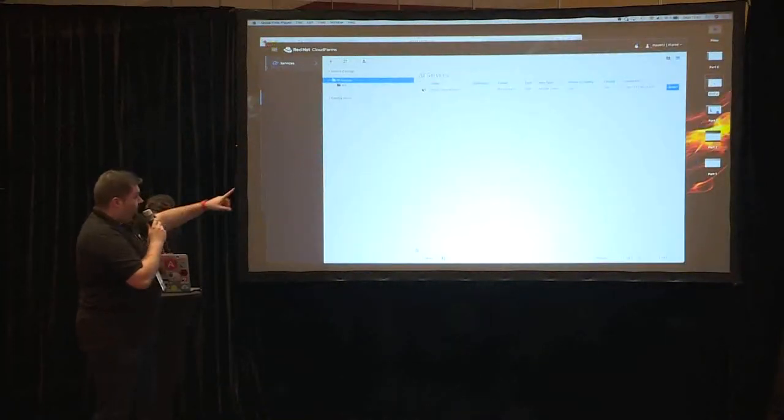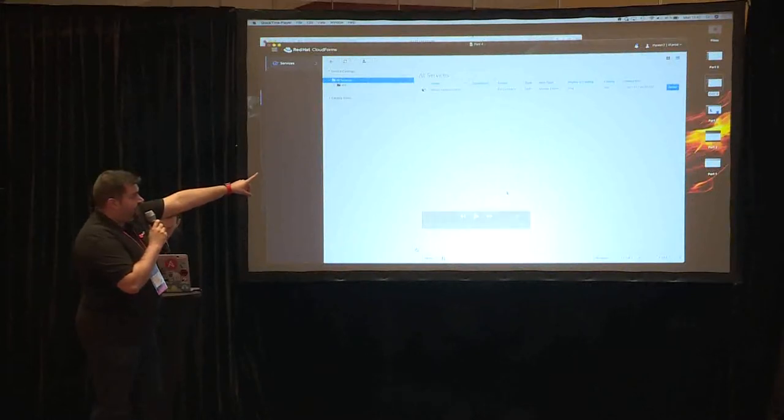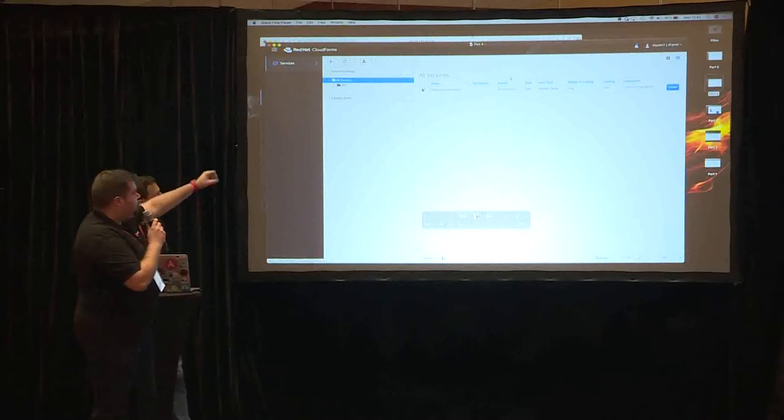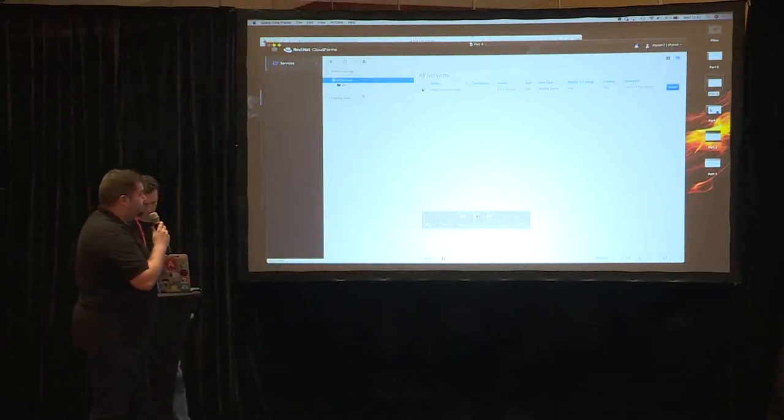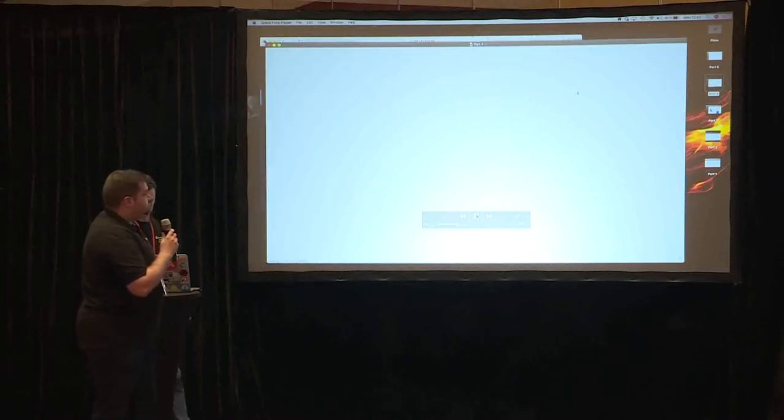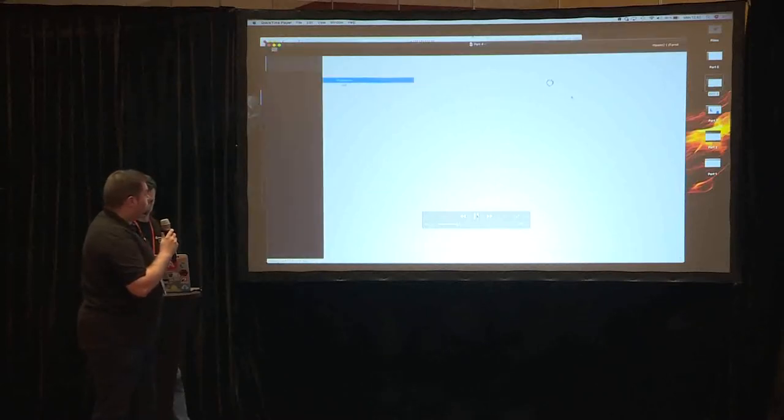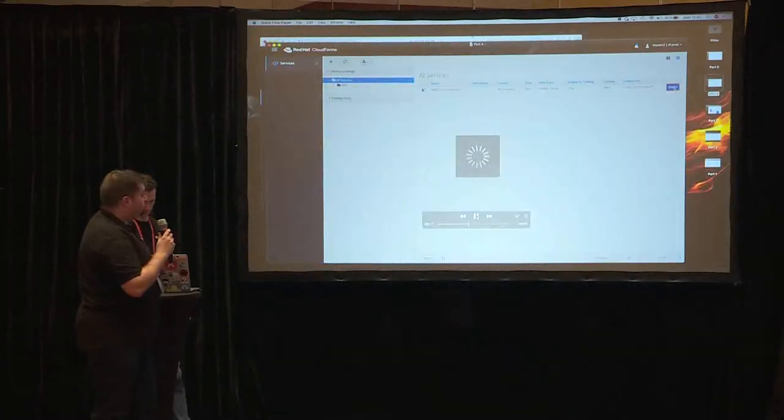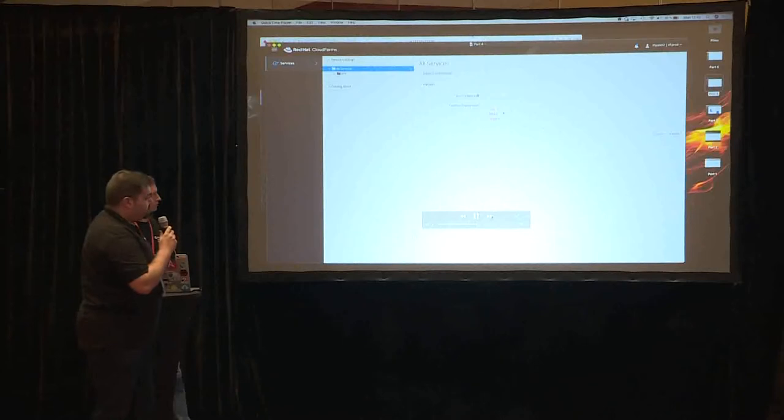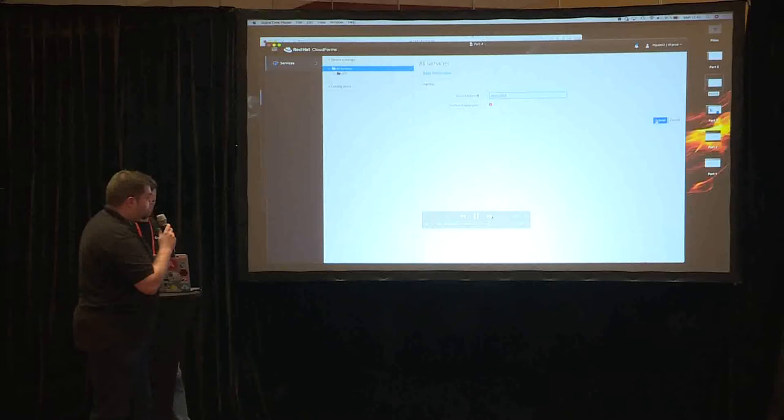Now we log in with my user 2, which is not administration, it's a basic user with only permission to see certain services, in this case only the reverse words deployment service, and now we are going to order the service. So we provide the name, we confirm that we want to deploy the application.